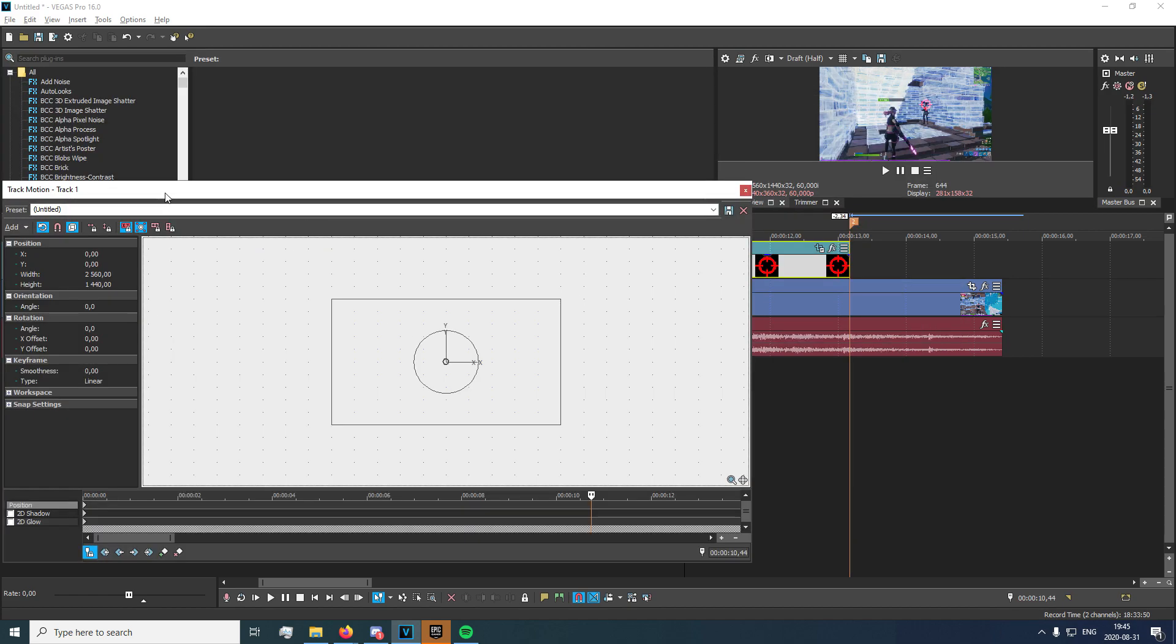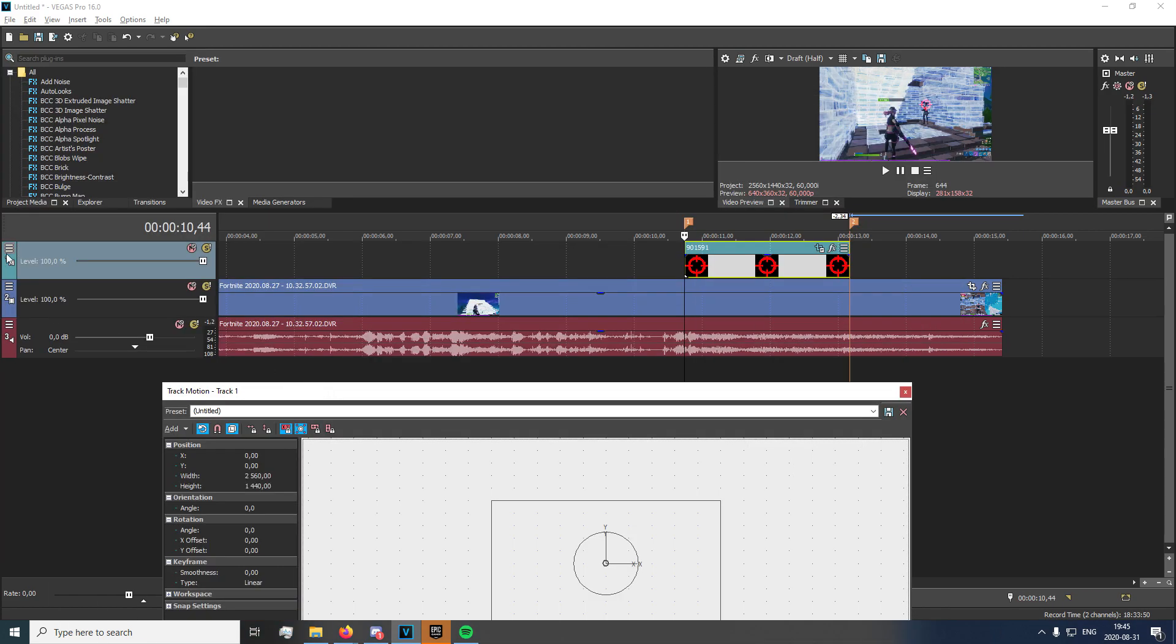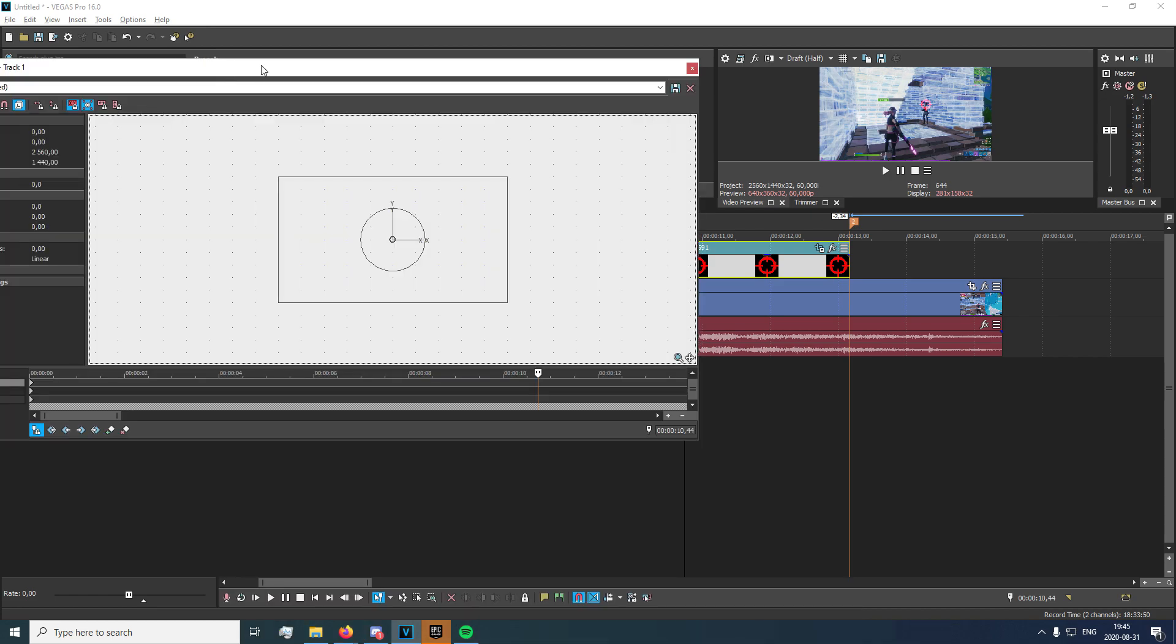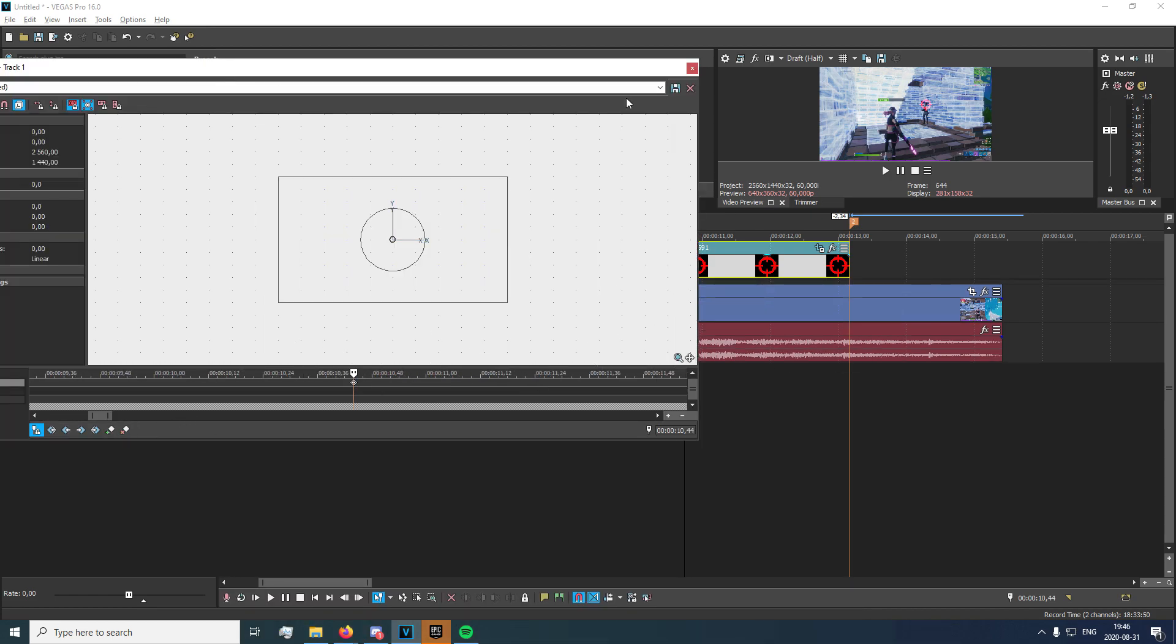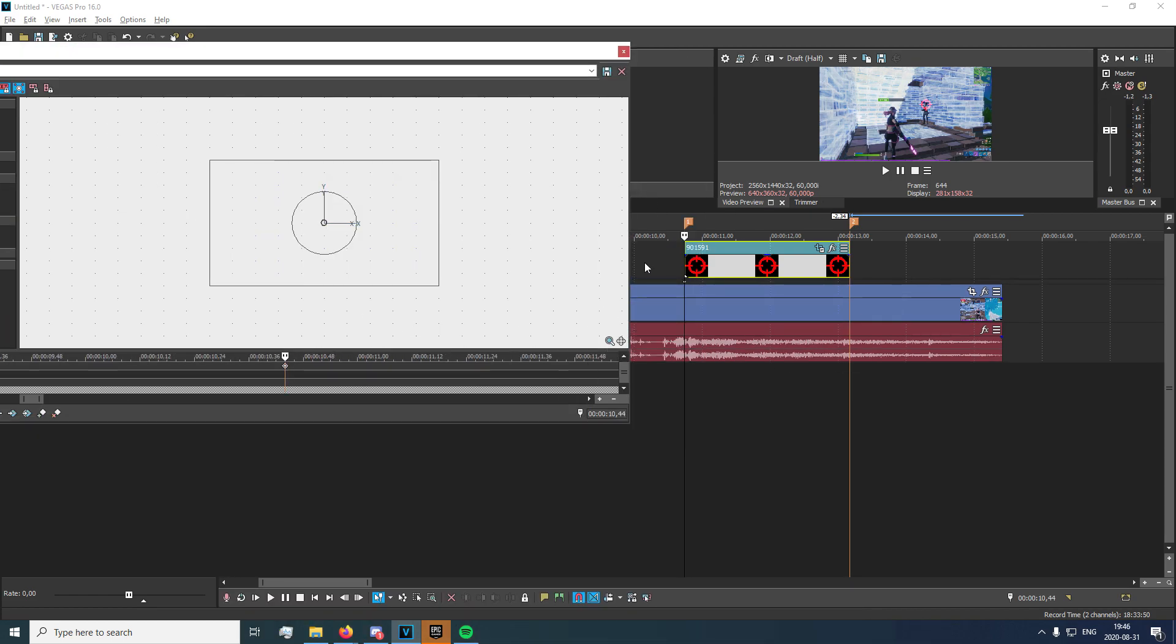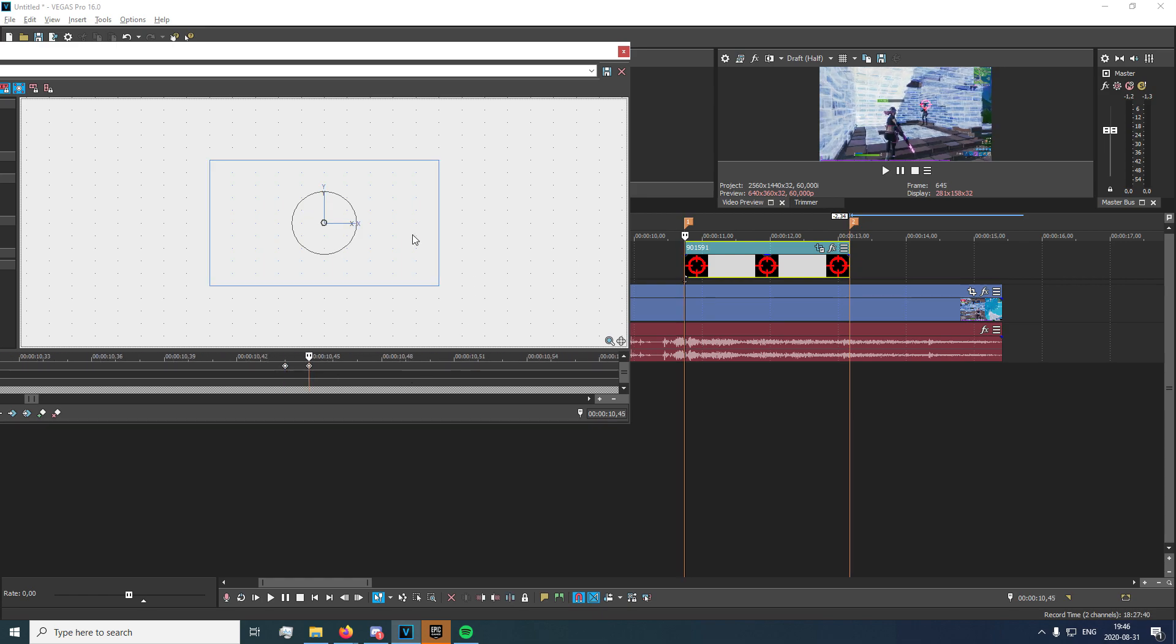So you just open track motion by clicking on the hamburger icon right there. And you're going to want to zoom in and just create a preset. And right here we're going to want to go to the next frame.